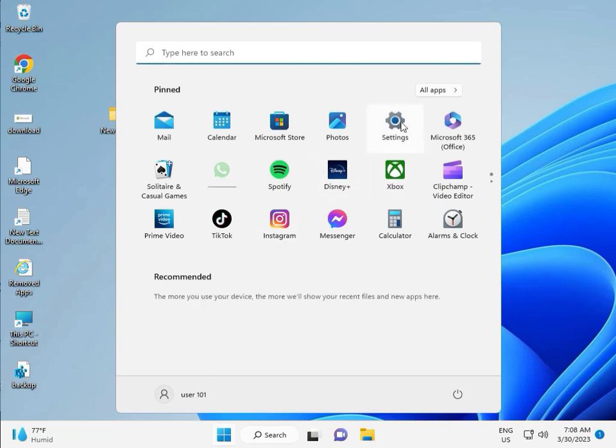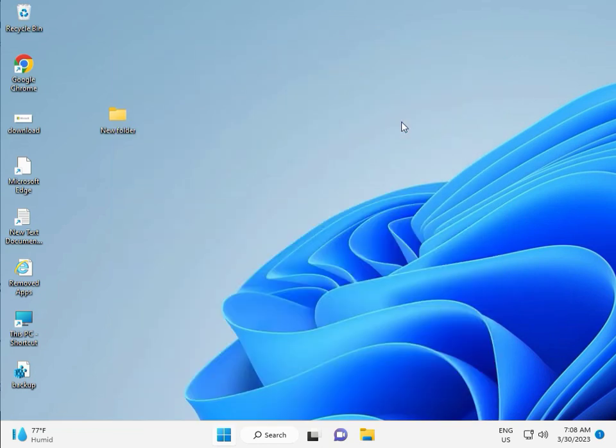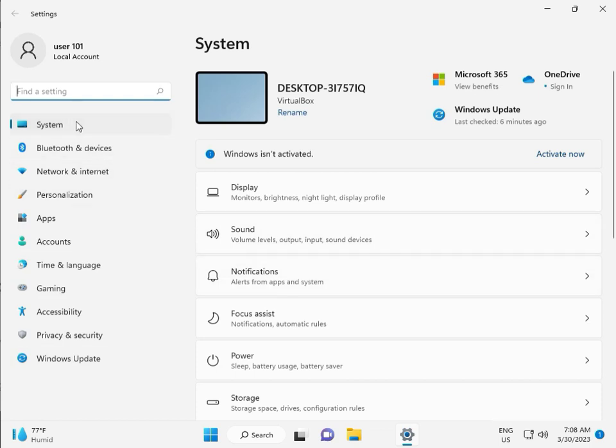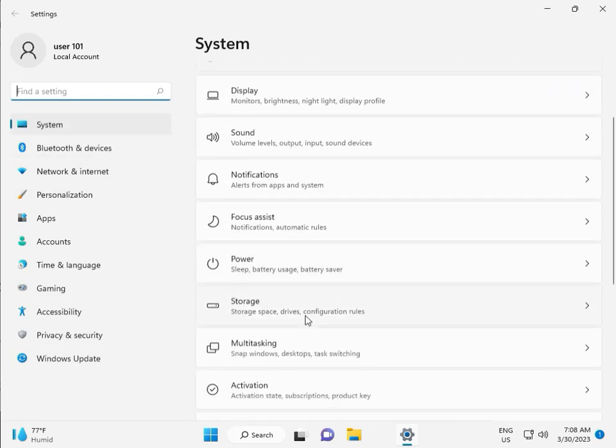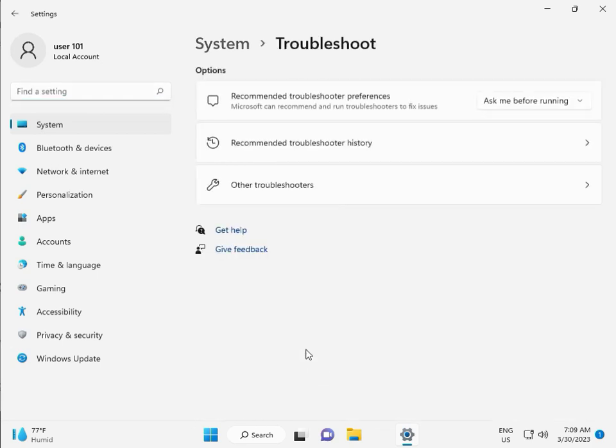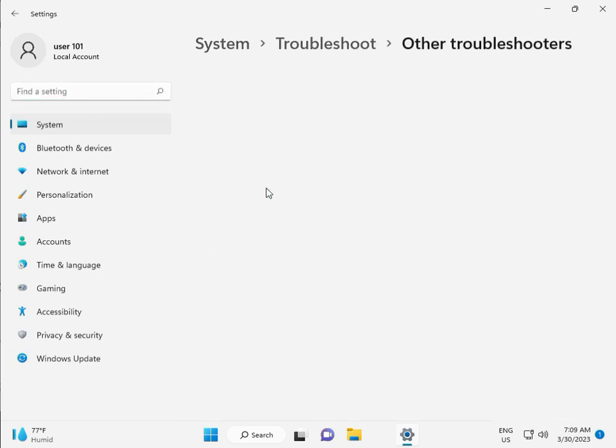First, click the start button and then click Settings. Then guys, in System, scroll down to Troubleshoot, then Other Troubleshooters.